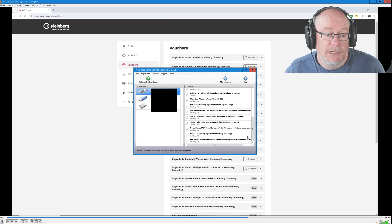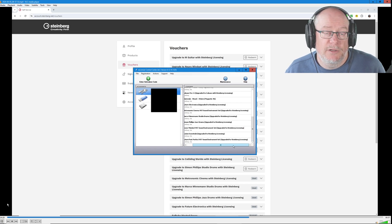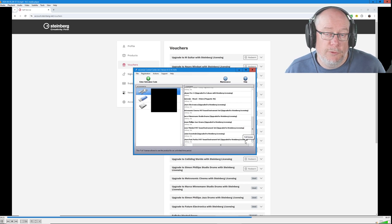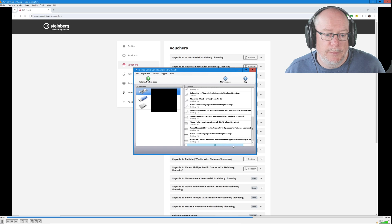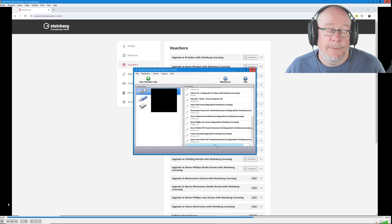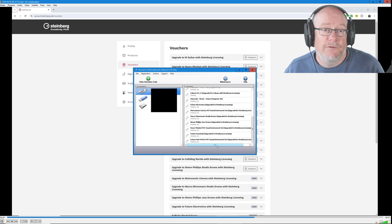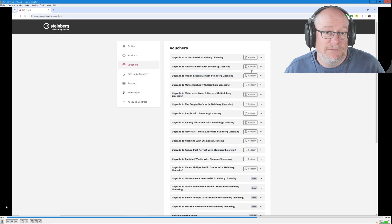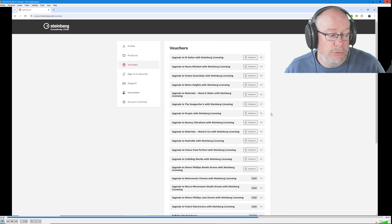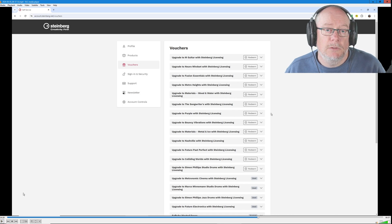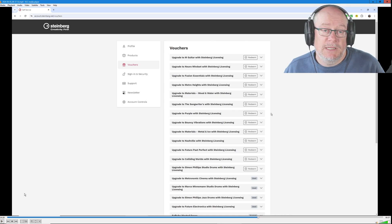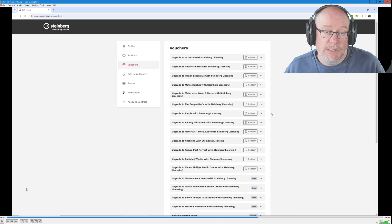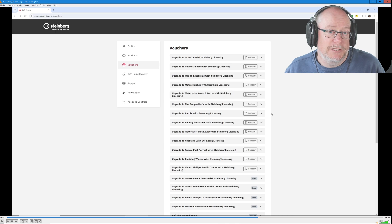Once those maintenance tasks have been completed, you close the box. If you scroll down to find the license that you've just upgraded, Future Past Perfect is at the bottom of this box. And you can see that it says upgraded to Steinberg licensing. That confirms that the old ELCC is now effectively deprecated. You don't need it anymore. The Steinberg activation manager, the new system, is now looking after that license for you.